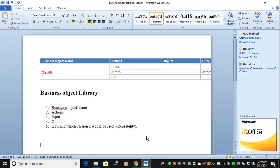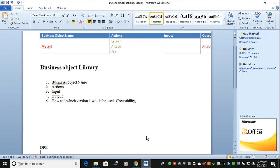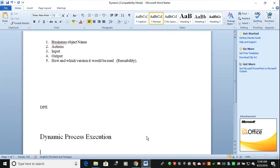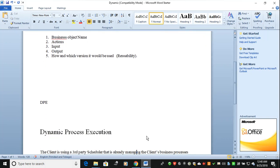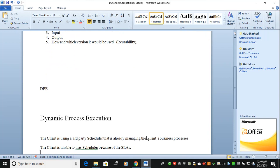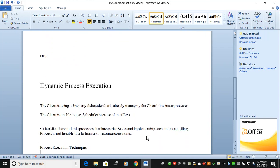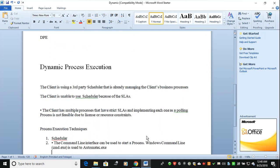This is the way you have to mention your libraries. The second thing is Dynamic Process Execution. Dynamic process execution is all about scheduling with different techniques.